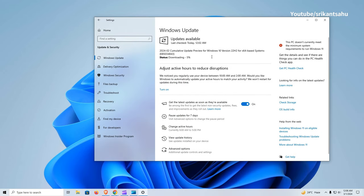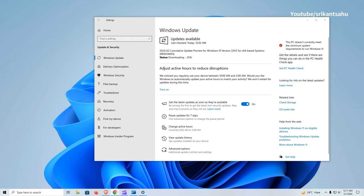Let the update download and install on your device. It may take some time depending on your internet speed and hardware configuration. Once the download and installation completes, restart Windows to apply the changes. After that, you can run the Winver command to check the updated build number.